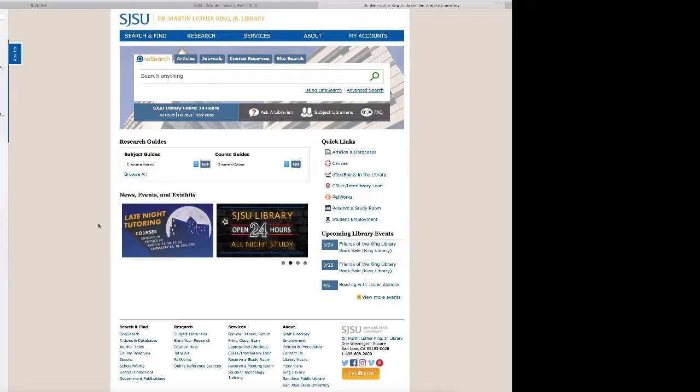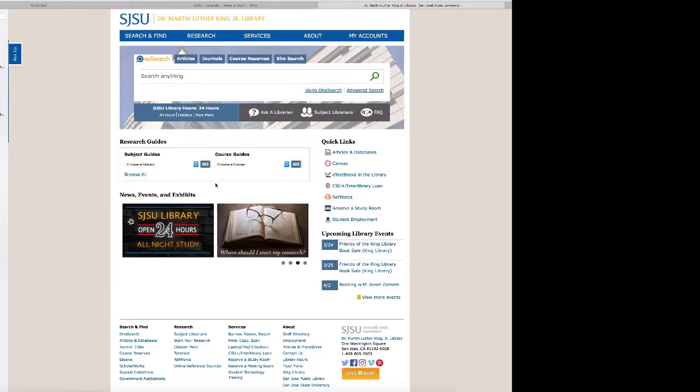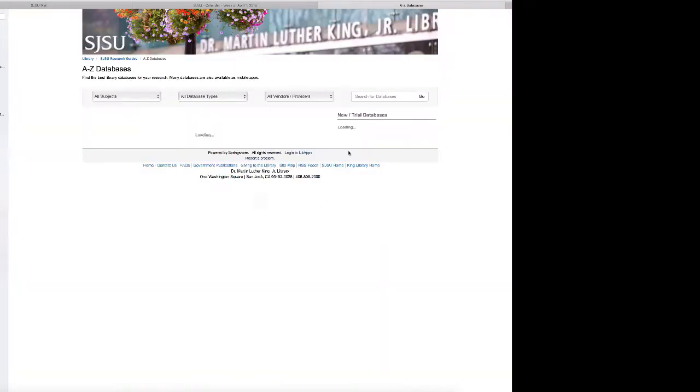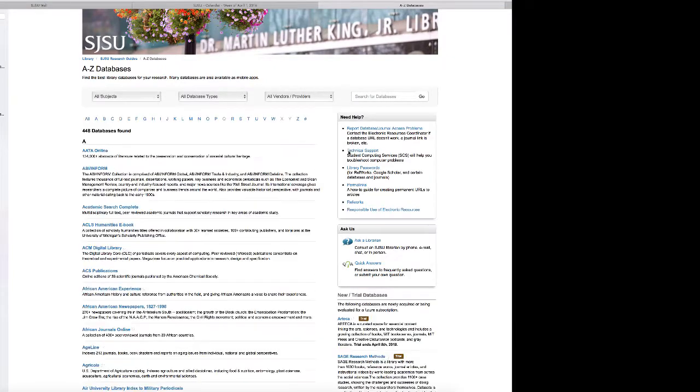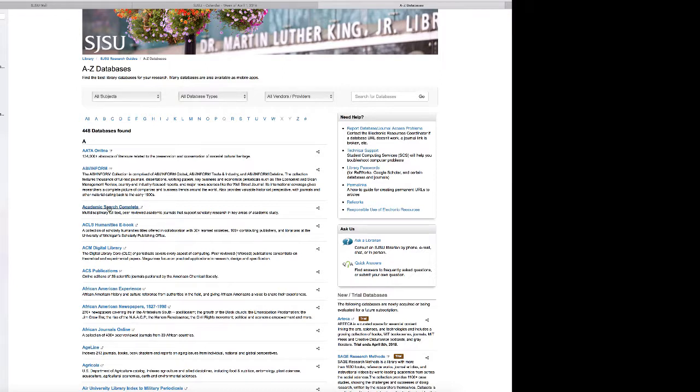The place where I always go is right over here where it says quick links, choose articles and databases. At that point I choose Academic Search Complete. If that's not showing on your screen, then you can just click on the A for Academic in the Academic Search Complete.